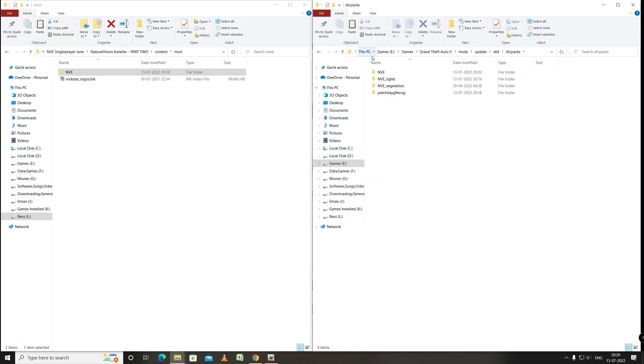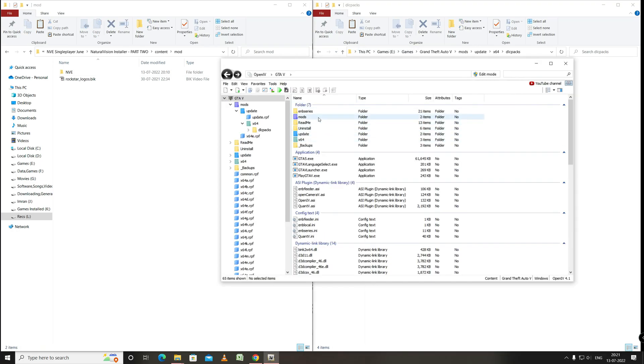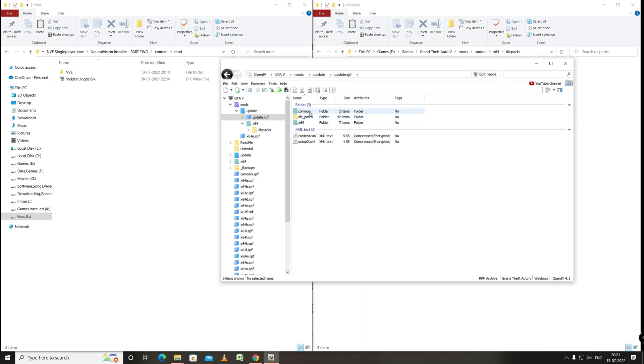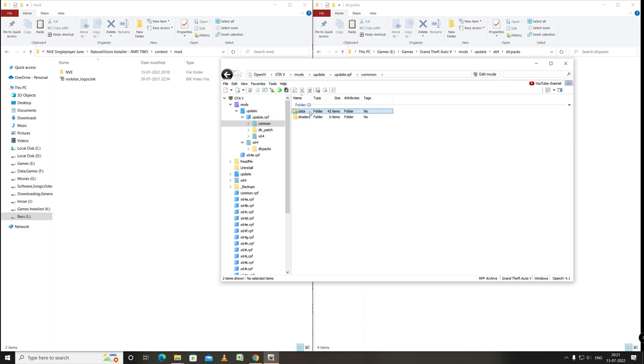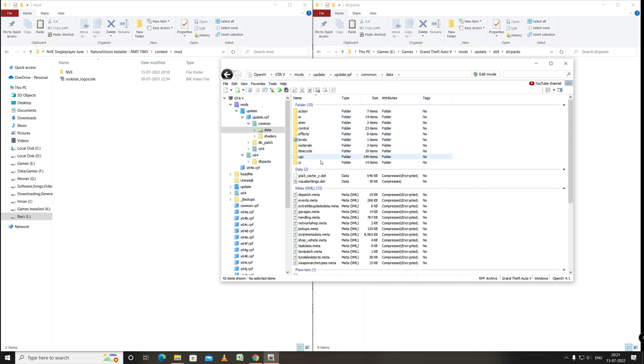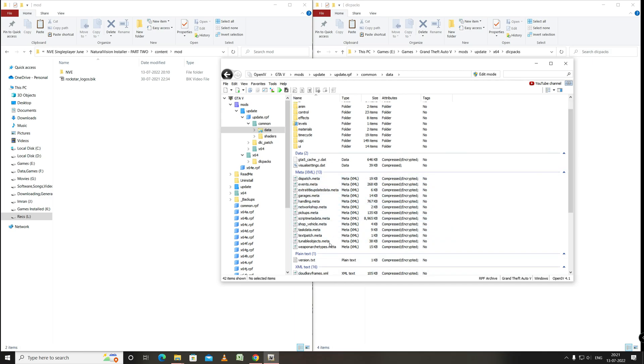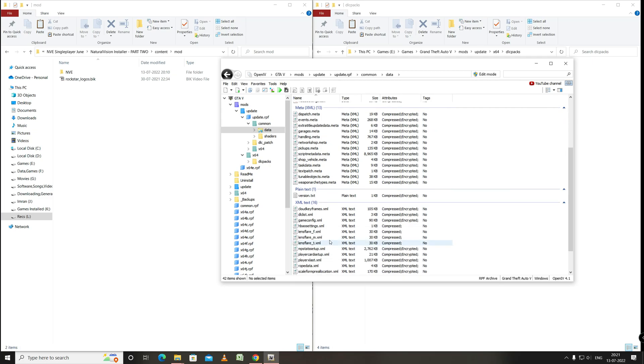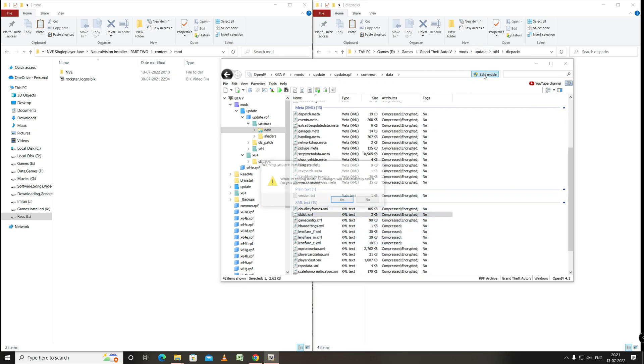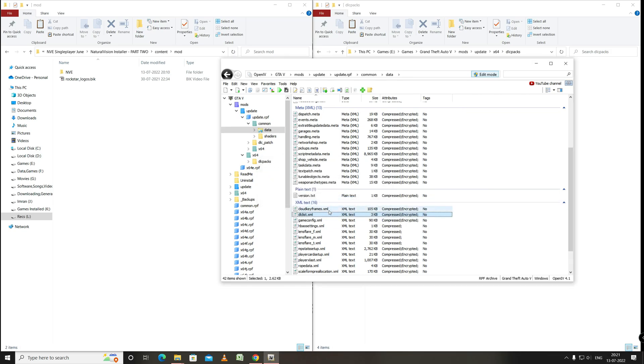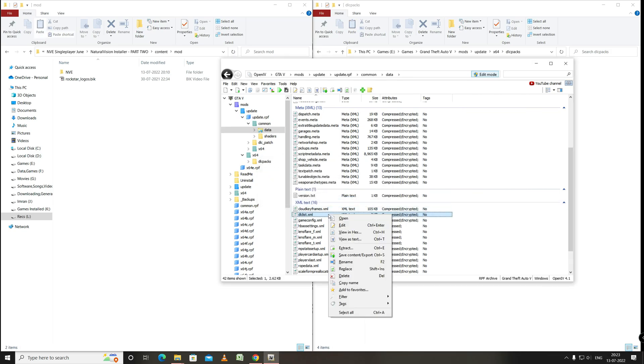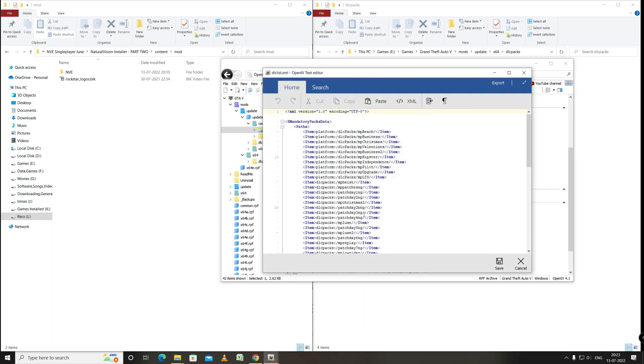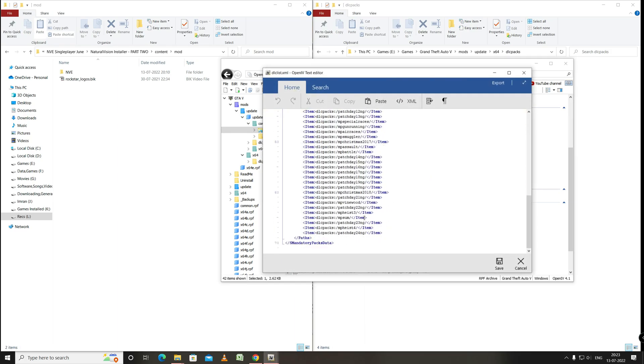Okay so now we need to go to OpenIV. Mods. Update. Update.RPF. Common. Data. Here we will find dlclist.xml. And we will click on edit mode. Here we will click yes. Now right click on dlclist.xml and click on edit. Now go to the bottom of the page.